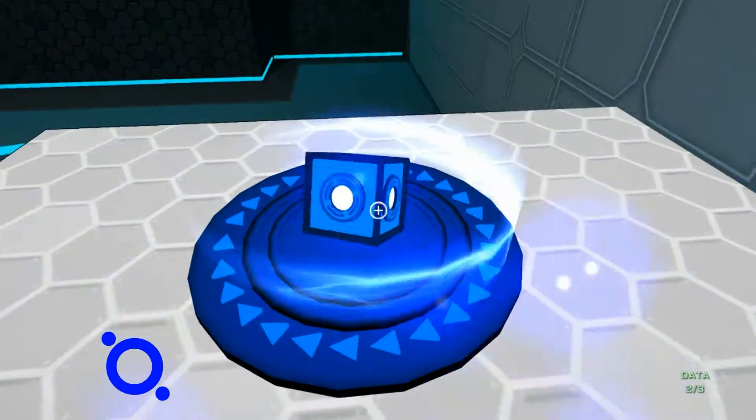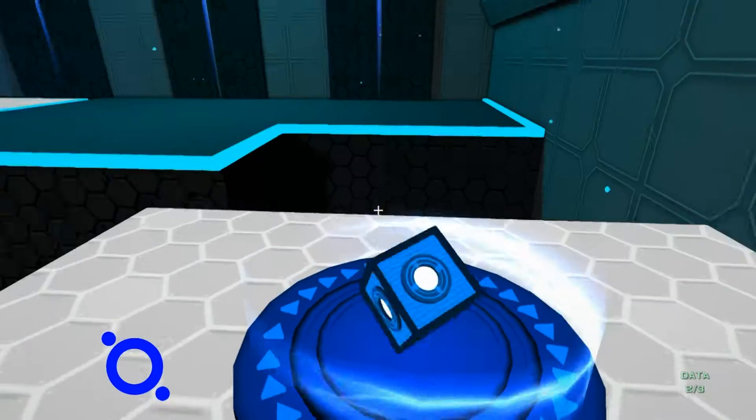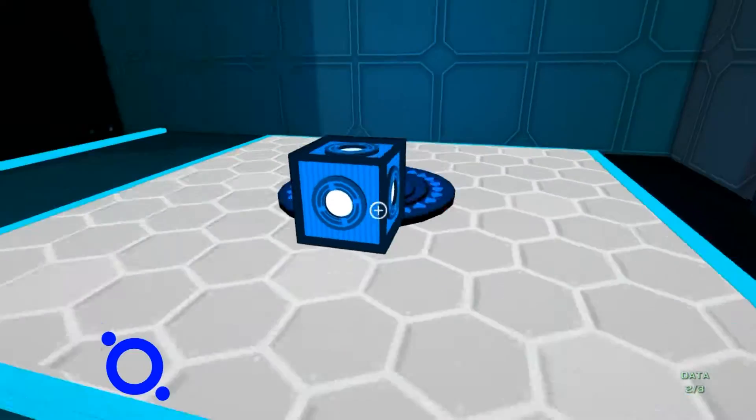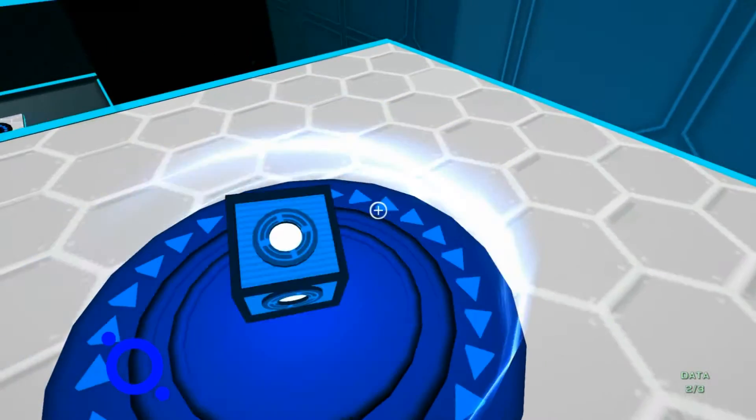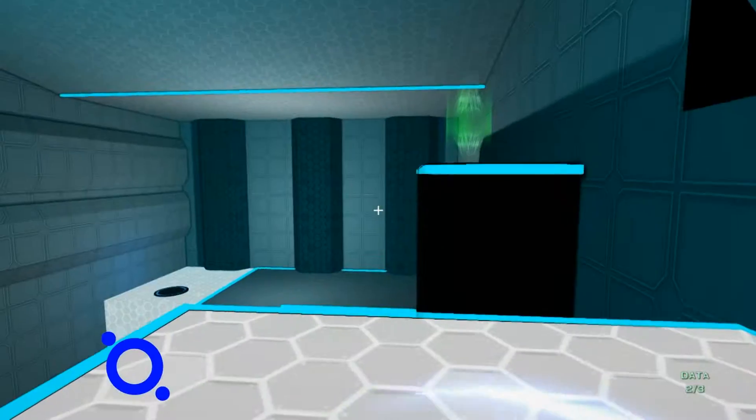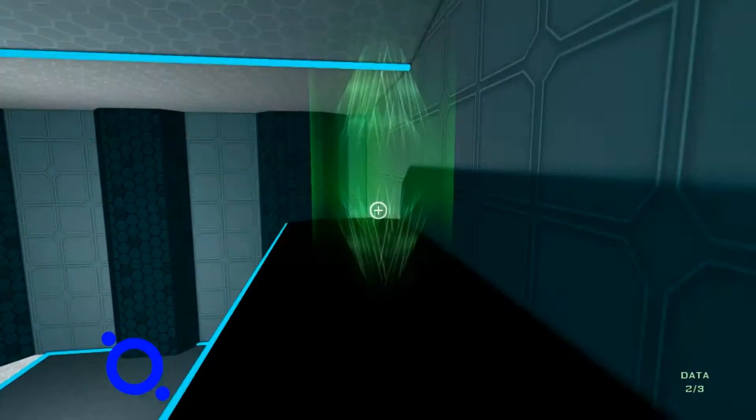So it's a little bit like Portal. Well, I have no Play Portal so I don't know if it is actually like Portal. It feels like Portal. It looks like Portal, I should say.